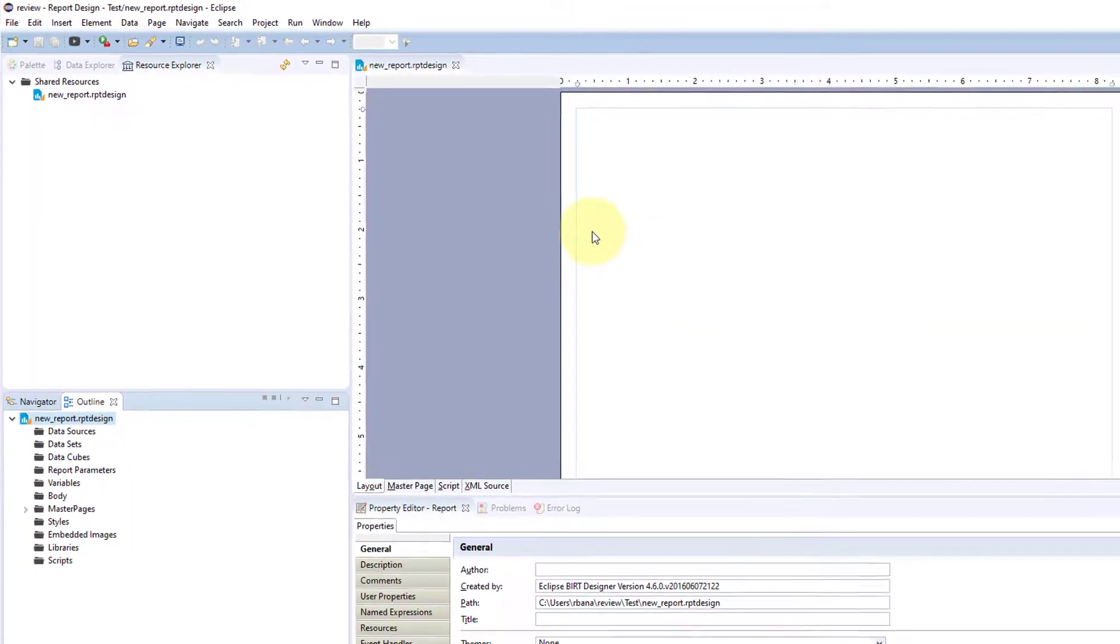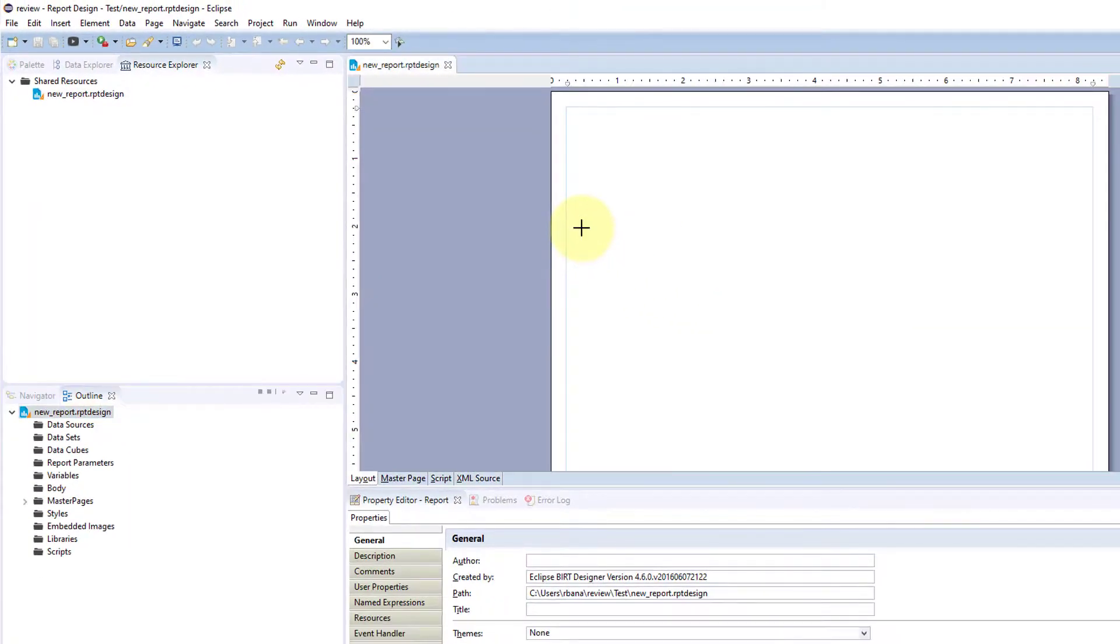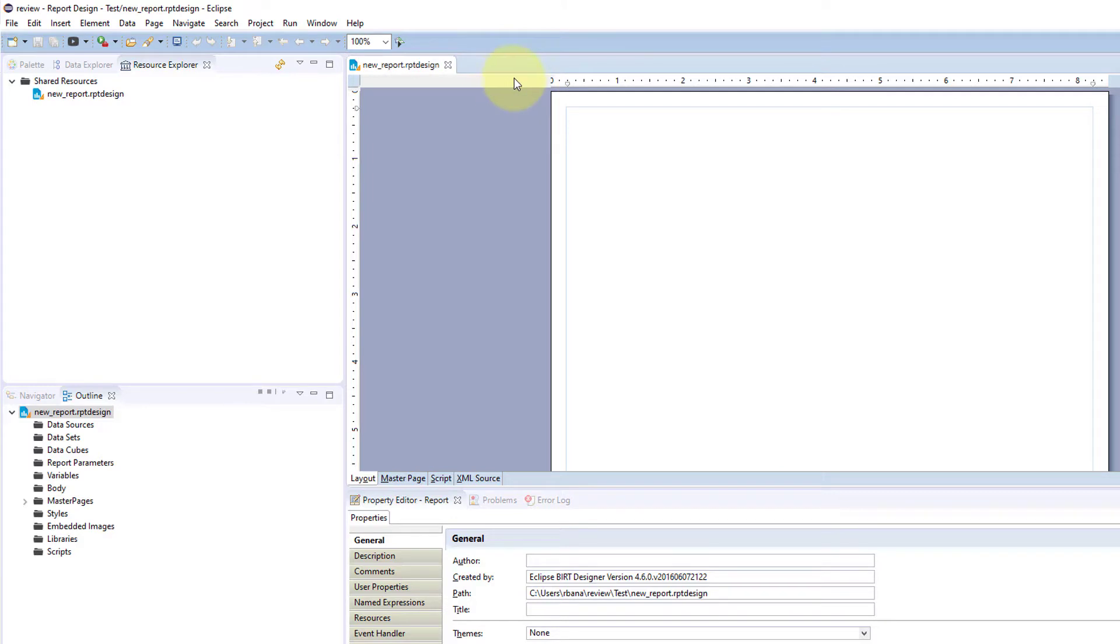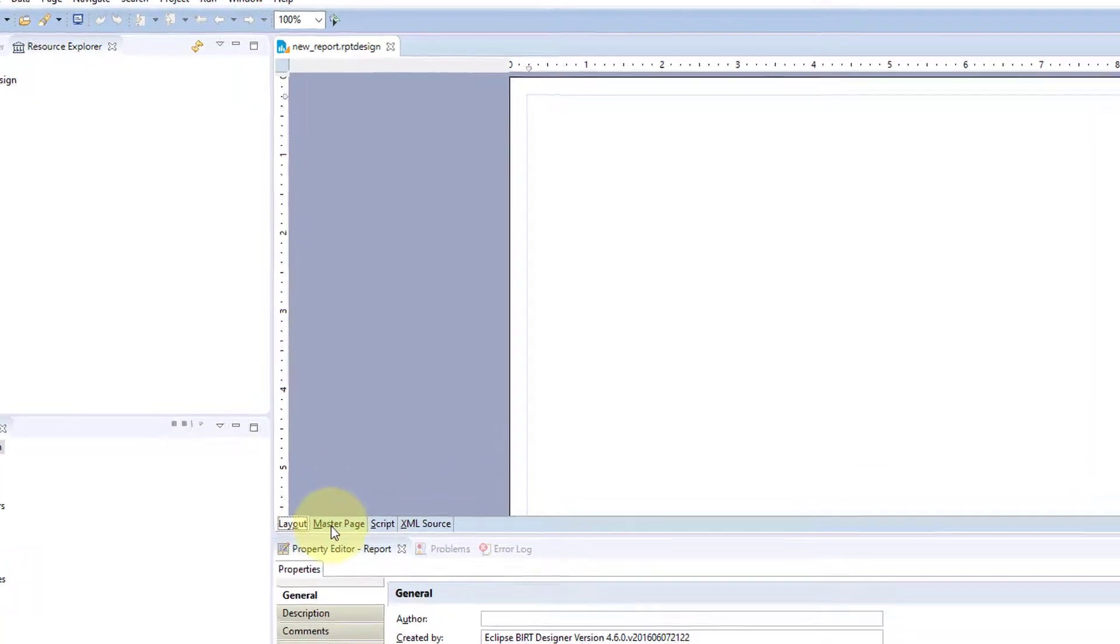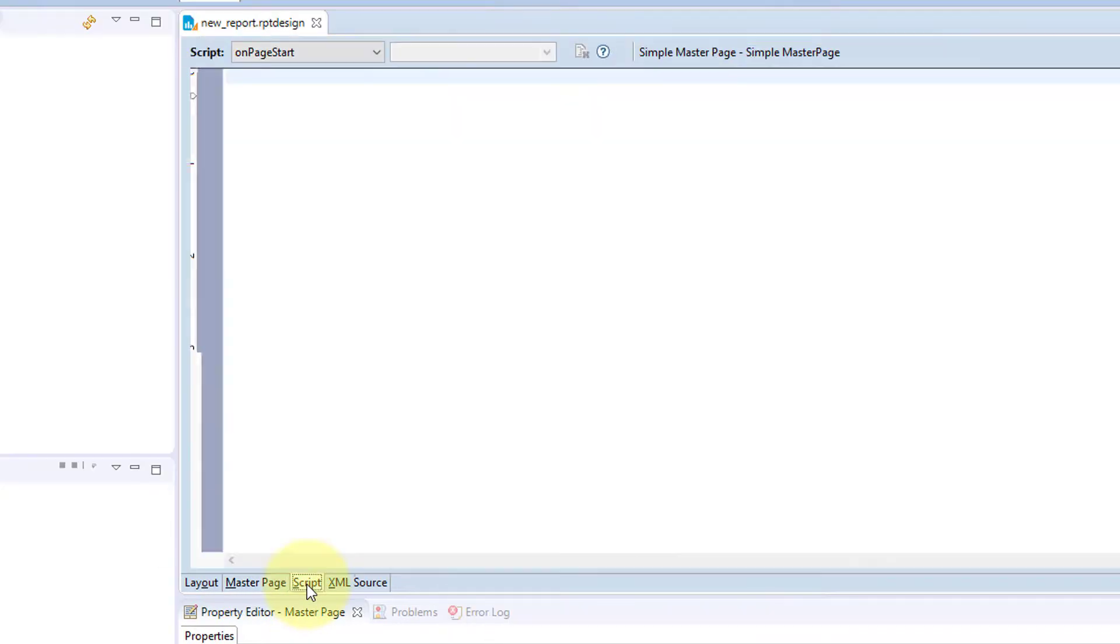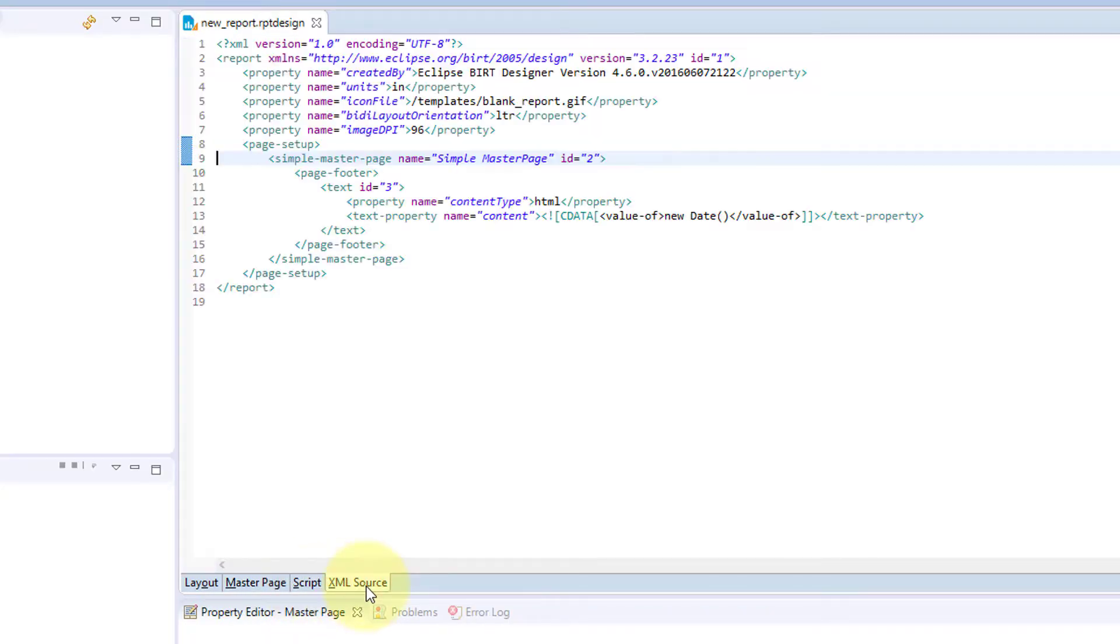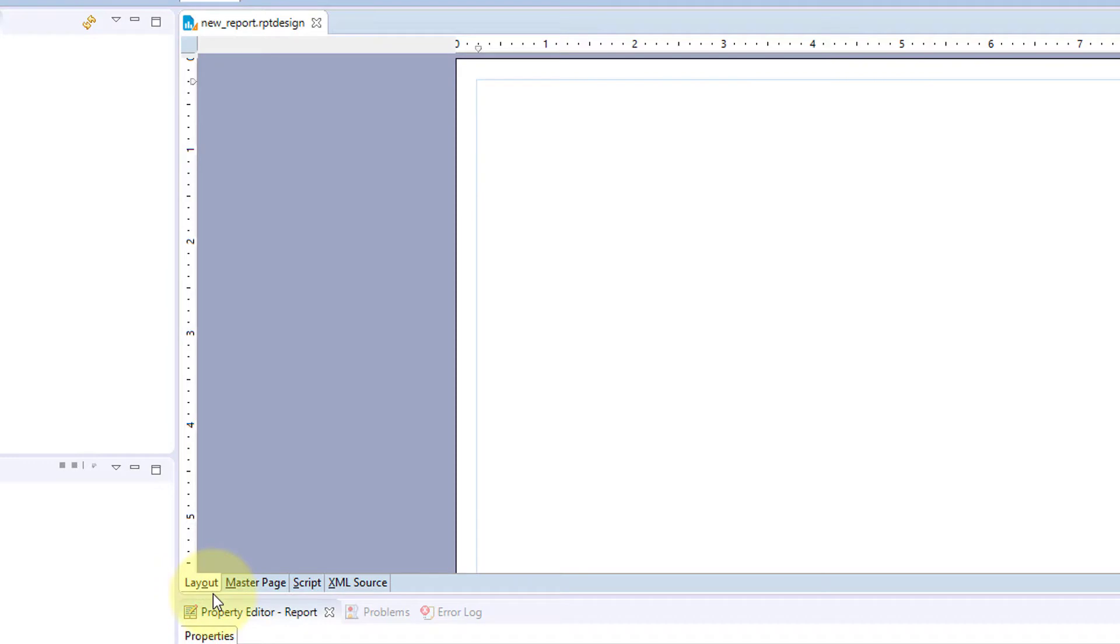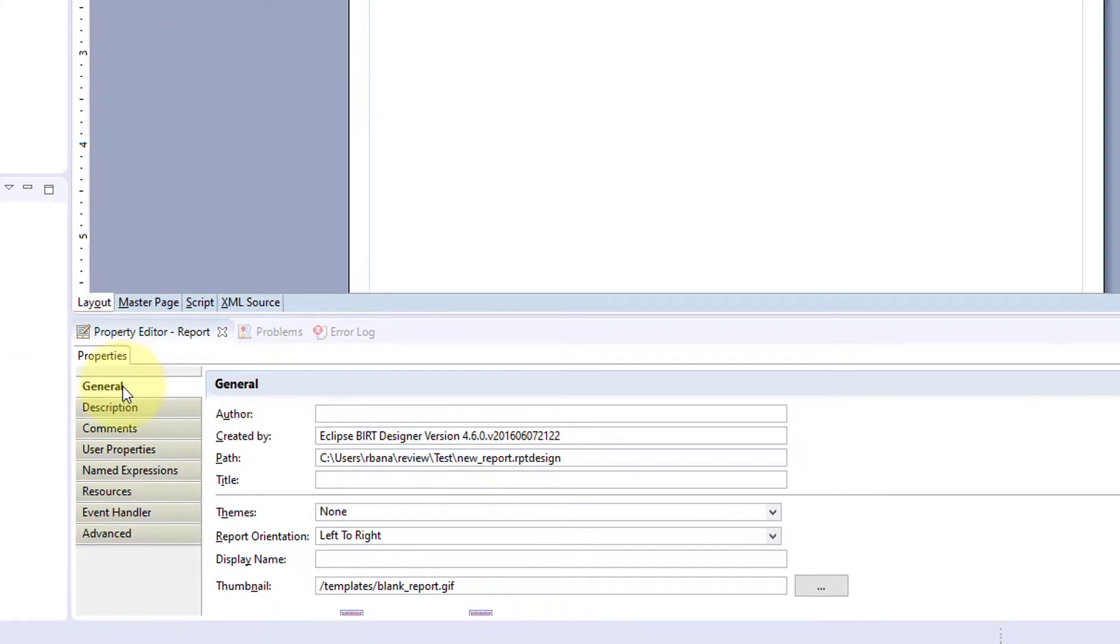Over in the other window you have your design files or files will be up here by tab. Under your design file you have the option for layout, master page, scripting, and XML for that file. Then there's the properties editor which is for your report or any items in your report you can edit the properties.